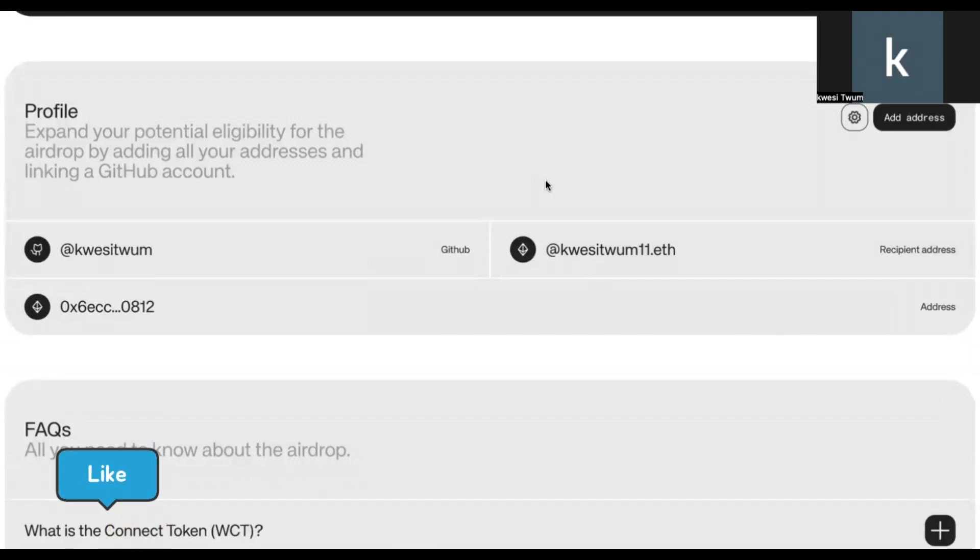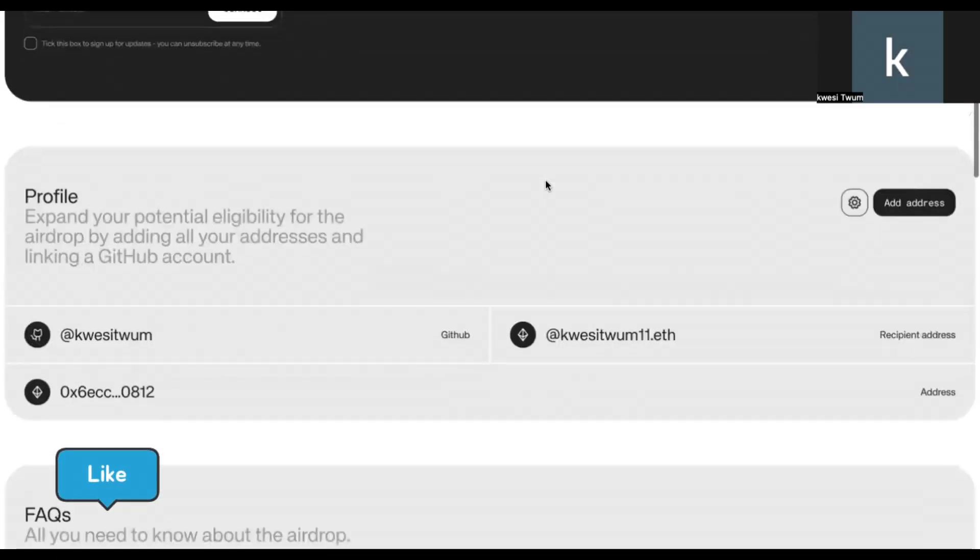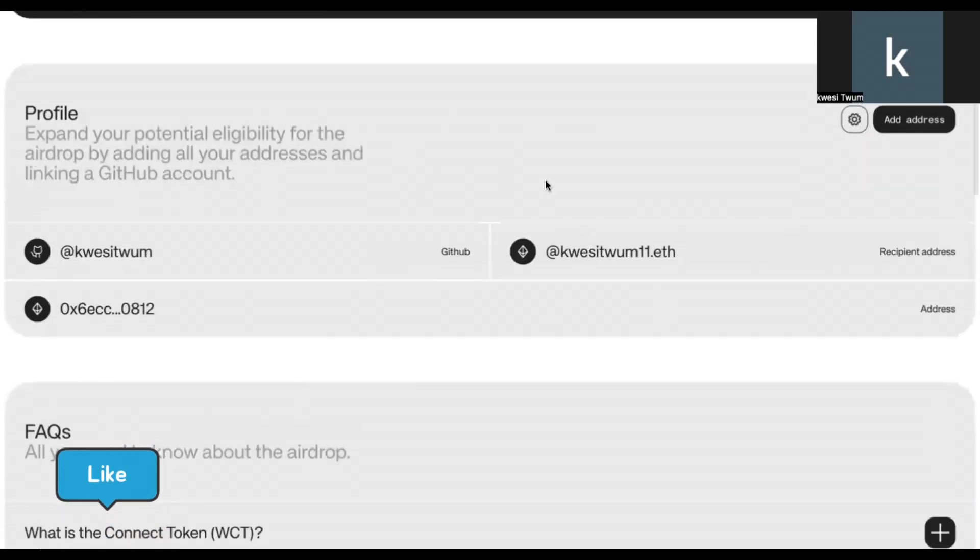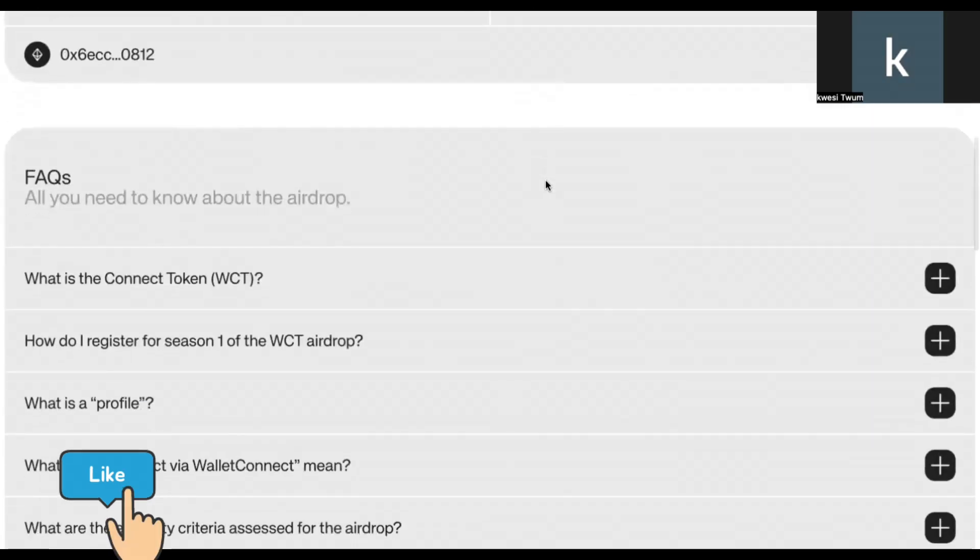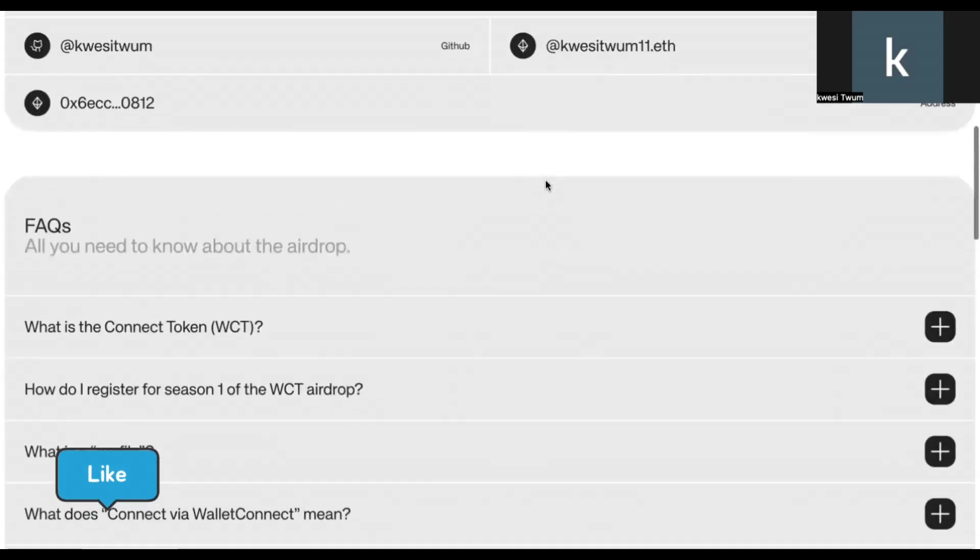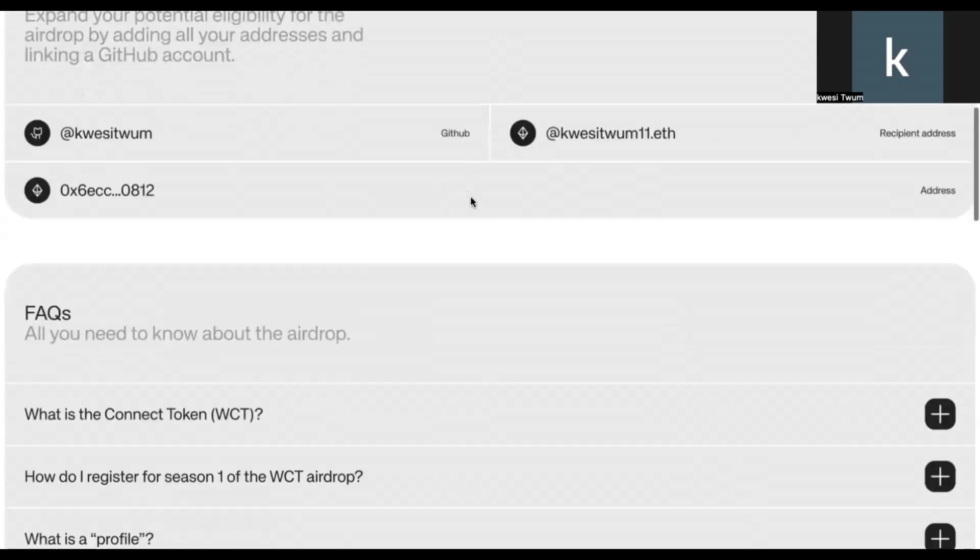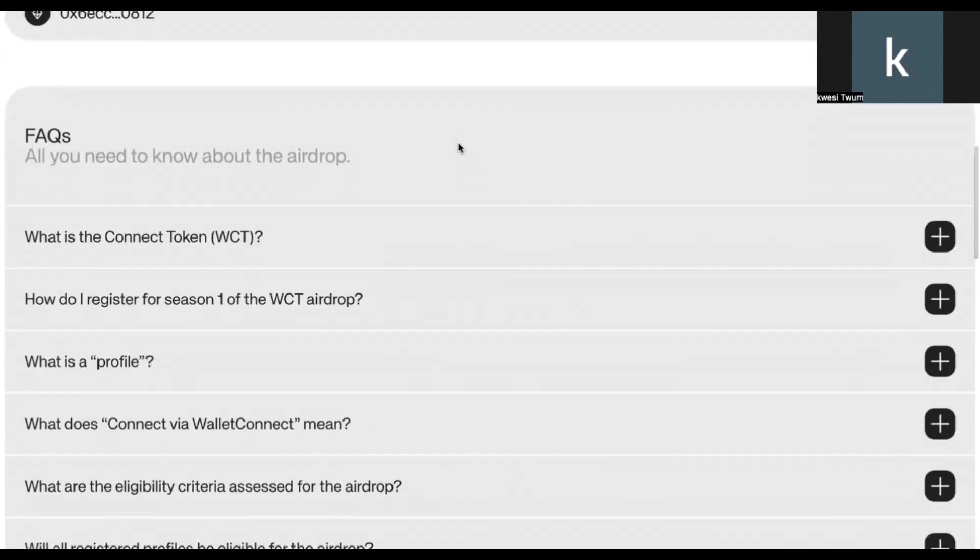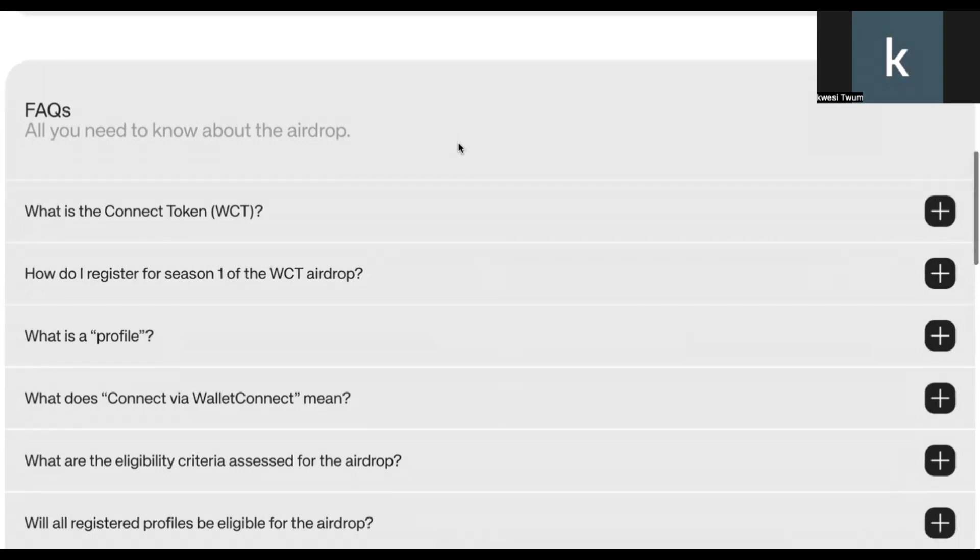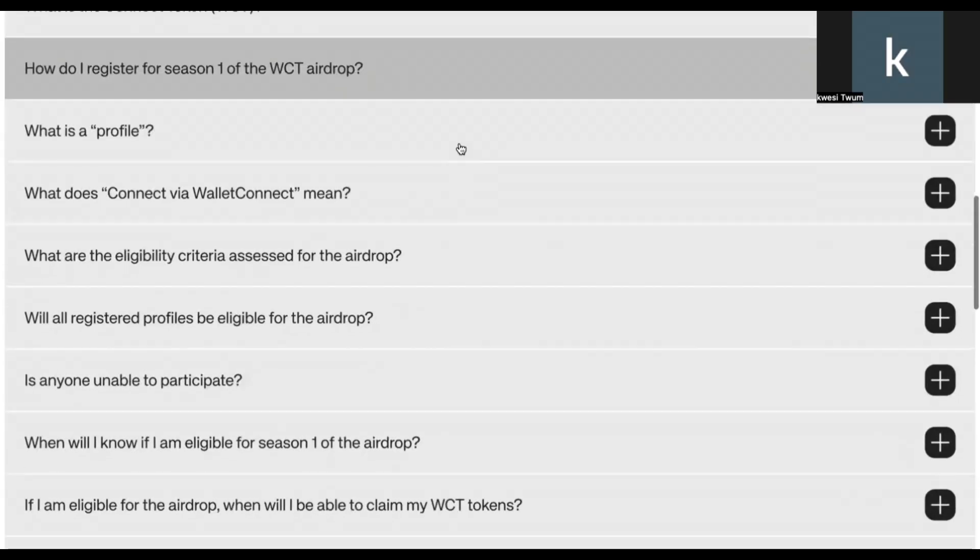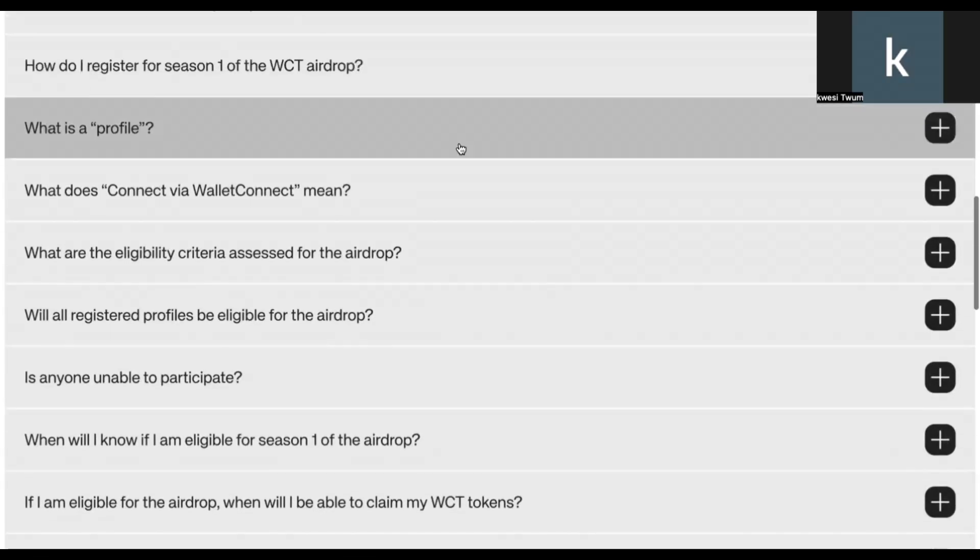Now, the cutoff or the deadline for doing this very registration that I just showed you is October 18th. So ensure that you have registered your account on this platform by following the steps I just demonstrated on or before October 18th, because 50 million tokens are going to be distributed in this airdrop.